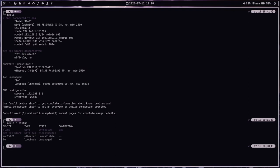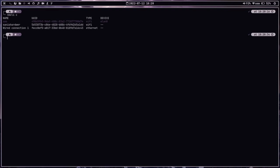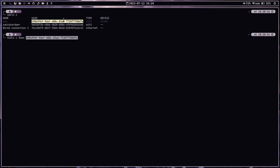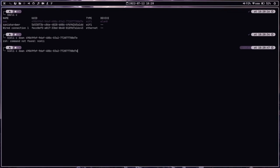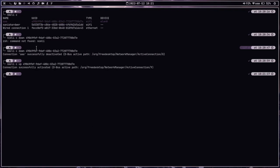Let me show you another example. Using 'nmcli c', we can disconnect or bring down a particular connection with 'nmcli c down' followed by the UUID of the connection — you can copy and paste the connection ID from the list. Similarly, we can bring a connection back up using 'nmcli c up' followed by the UUID. As you can see, the connection gets activated. That's how you simply bring a connection down or up using nmcli.